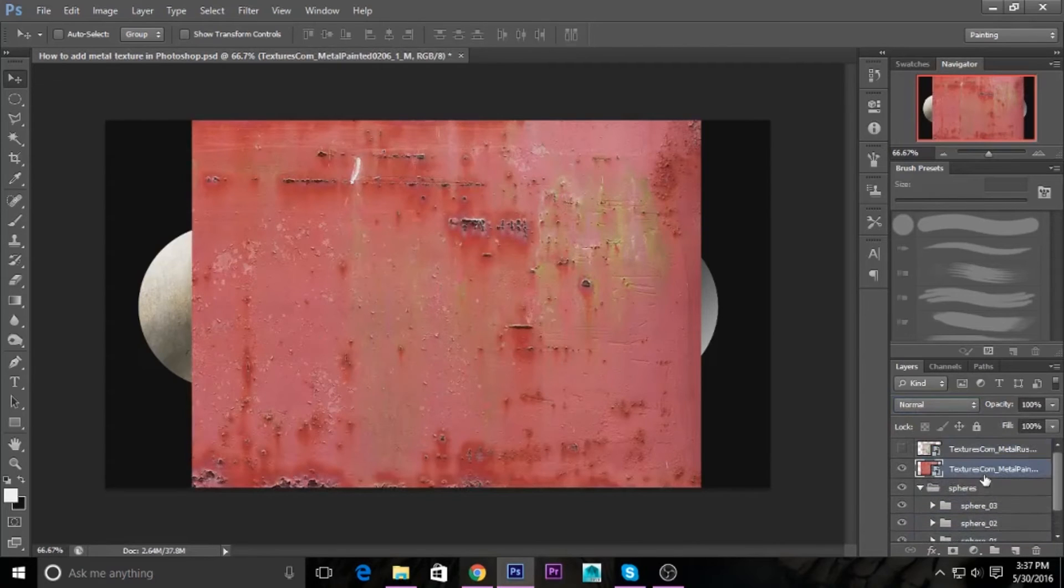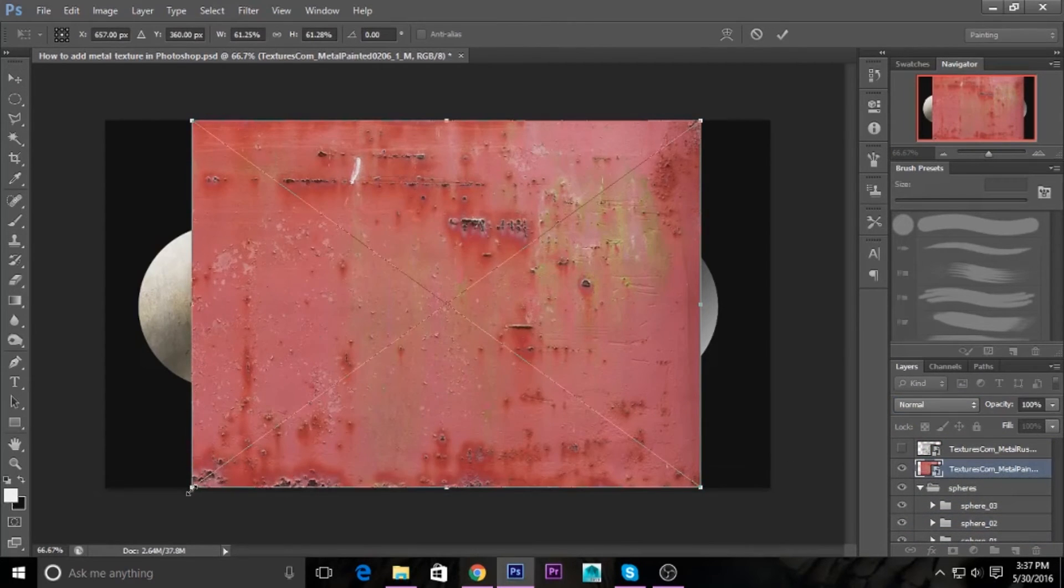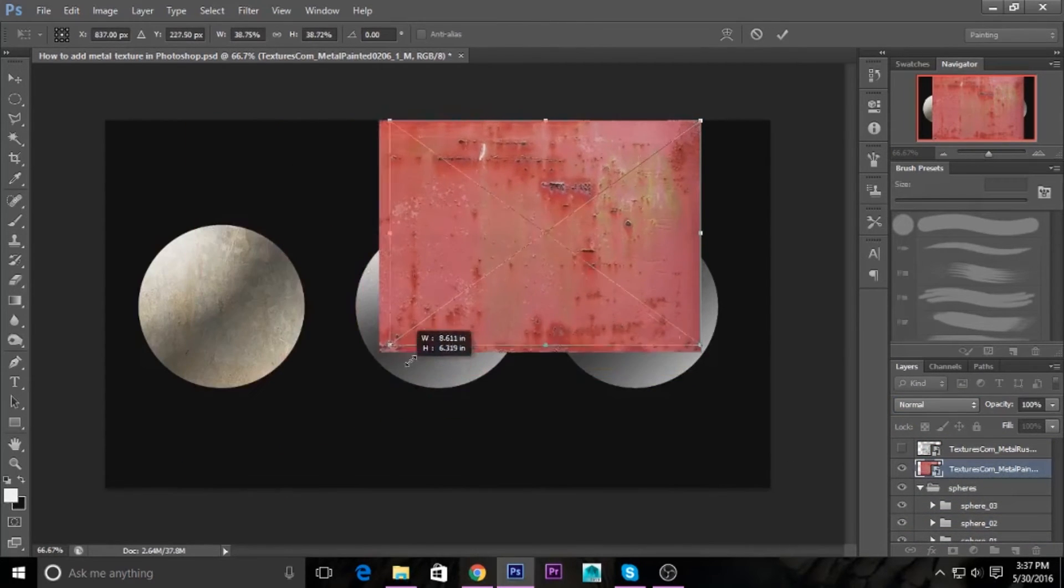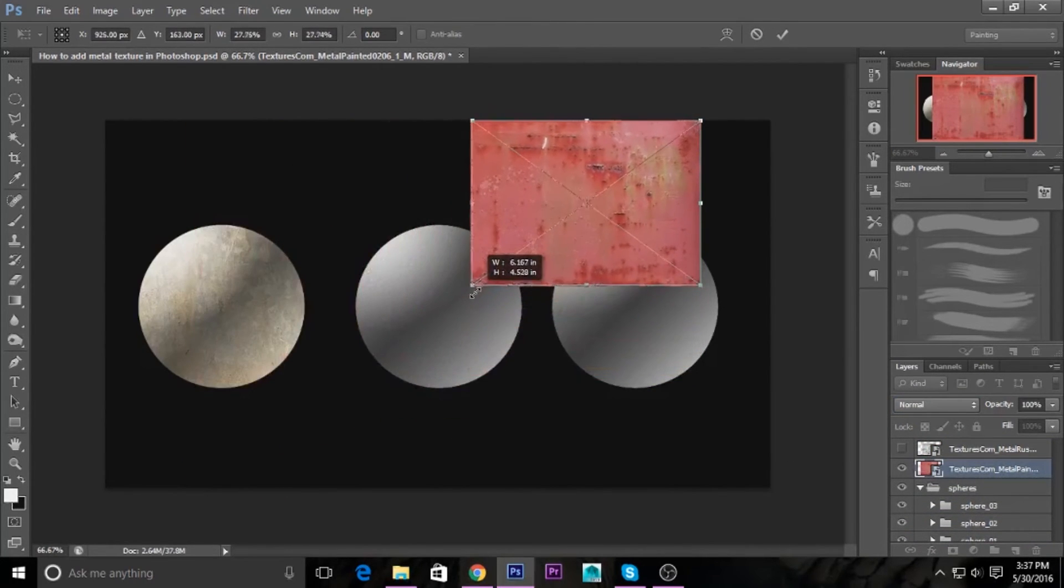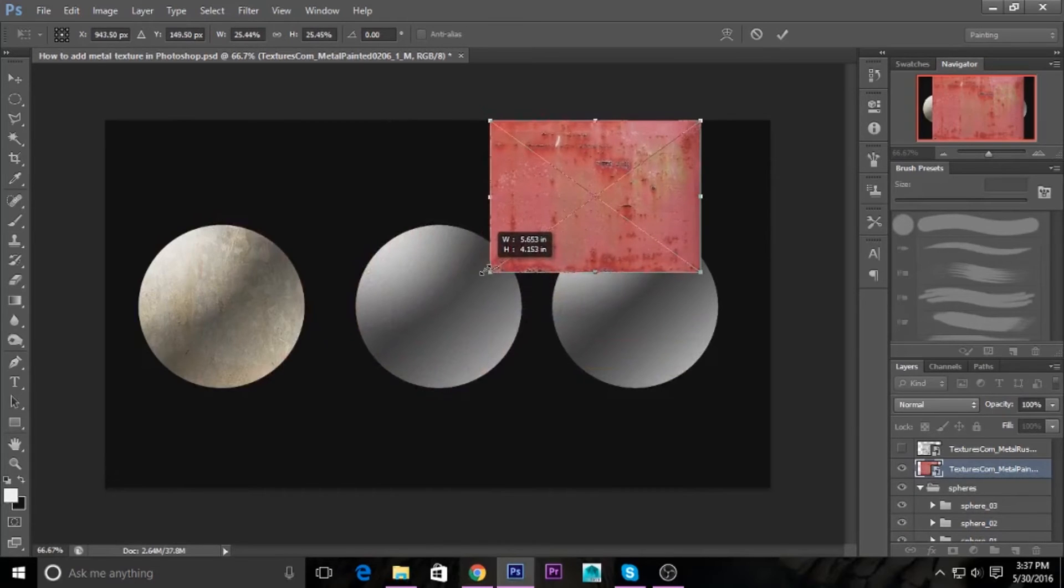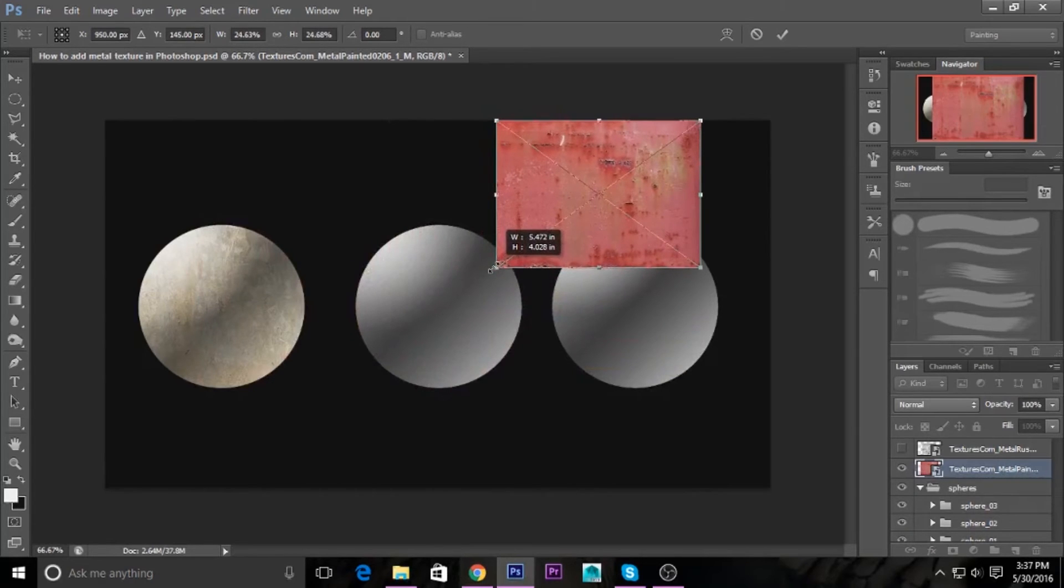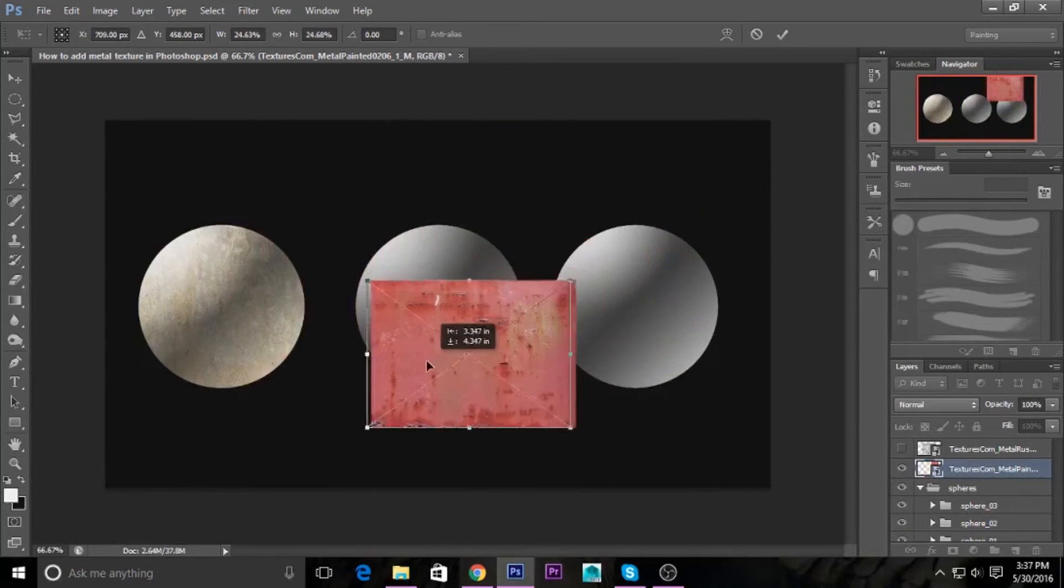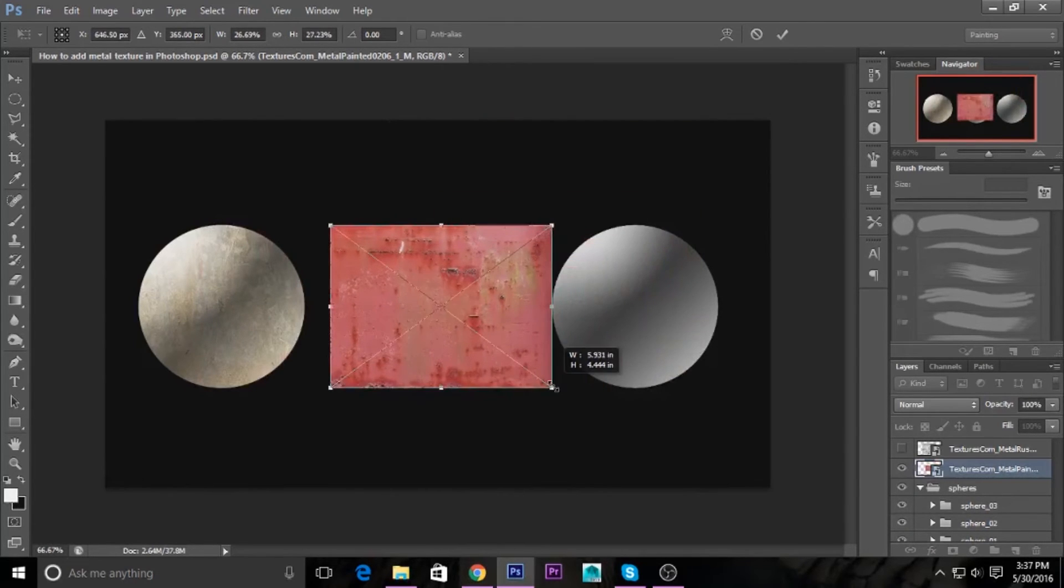Take another texture and scale it down. I'm pressing Shift to maintain the ratio.